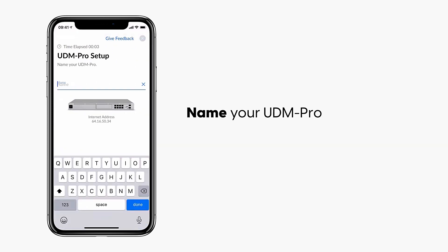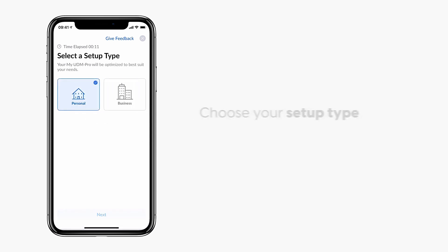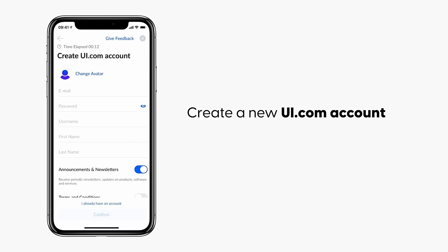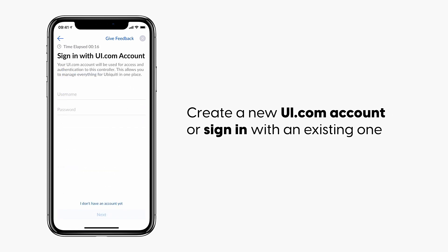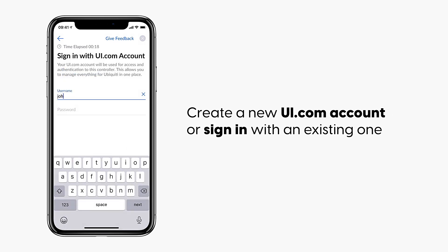Name your UDM Pro. Choose your setup type, create a new ui.com account or sign in with an existing one.